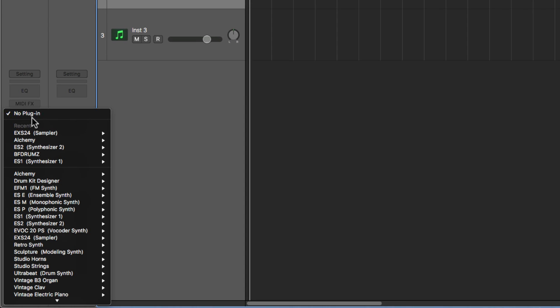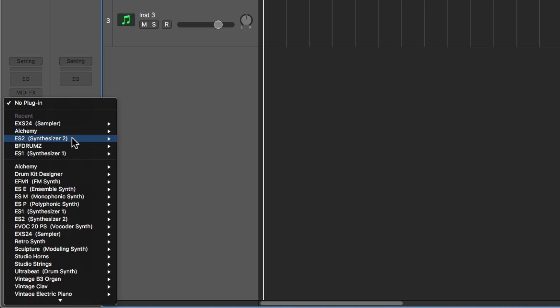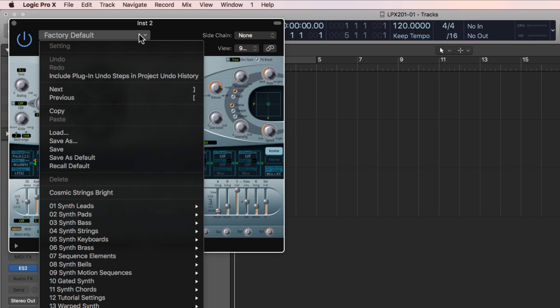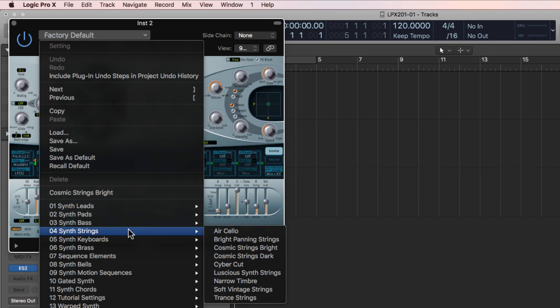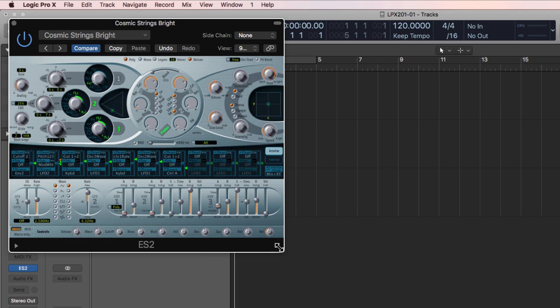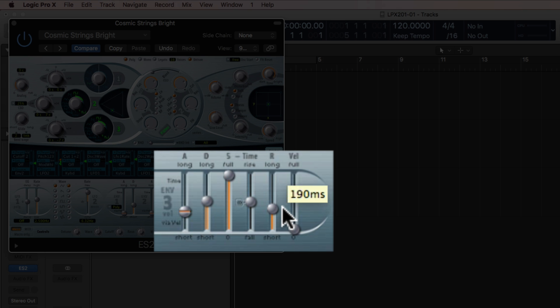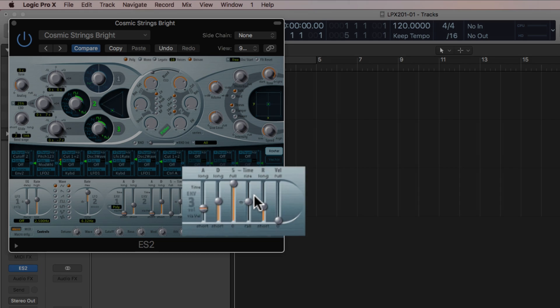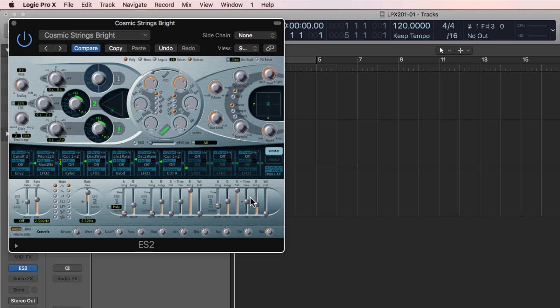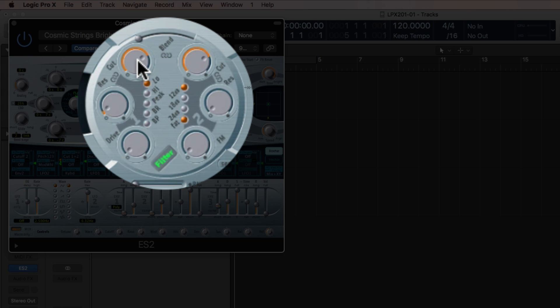The first one I'm going to pull up is the ES-2 synthesizer. Let's choose some synth strings. I'll go under synth strings. Let's use this Cosmic Strings Bright. Maybe I don't want the release time on this to tail off so slowly. I'm going to pull the release time down here in envelope three. This will shorten that. And I'm also going to pull down this filter, the cutoff frequency for this filter, to make it so it's not so bright.